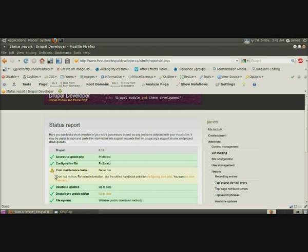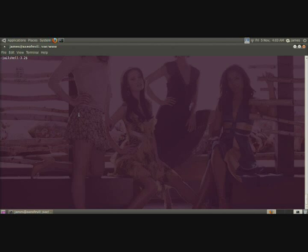As you can see, cron hasn't been run for a while. So how do we run cron? To get cron working with your installation of Drupal, you'll need access to the web server.